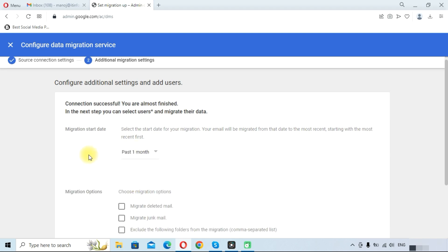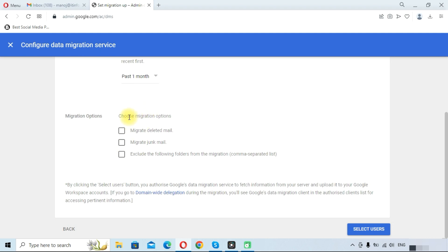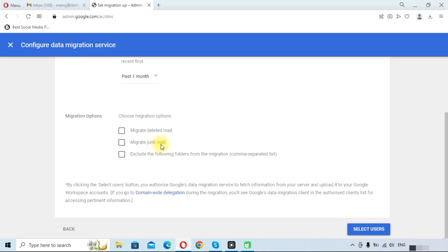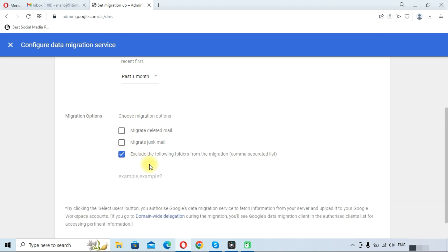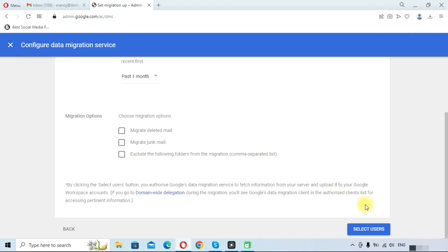We will click on past one month emails. Here you can choose other migration options like migrate deleted emails—those emails that are in your trash folder—so you can choose this option if you want to migrate these emails also. And migrate junk emails, or if you want to exclude any folder you can click on this and type a folder name so it will exclude that folder. Now we will click on Select Users.